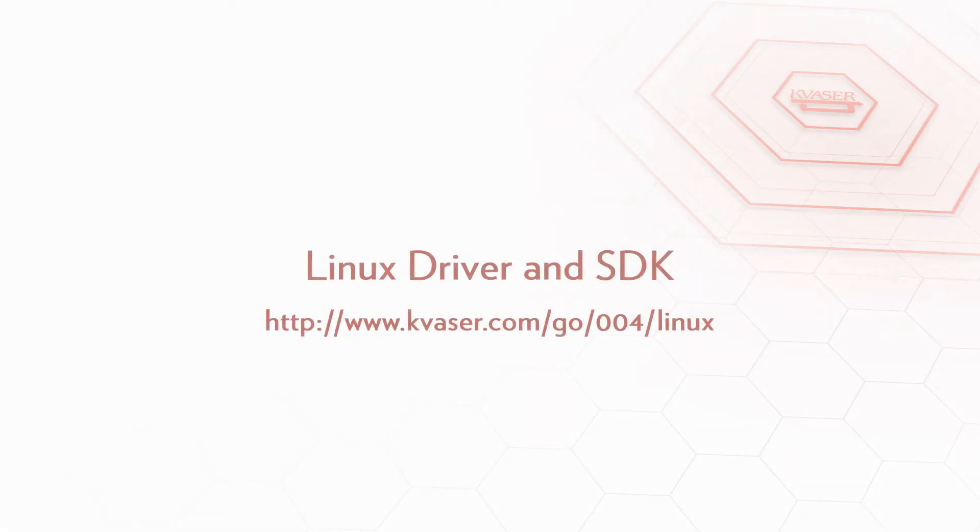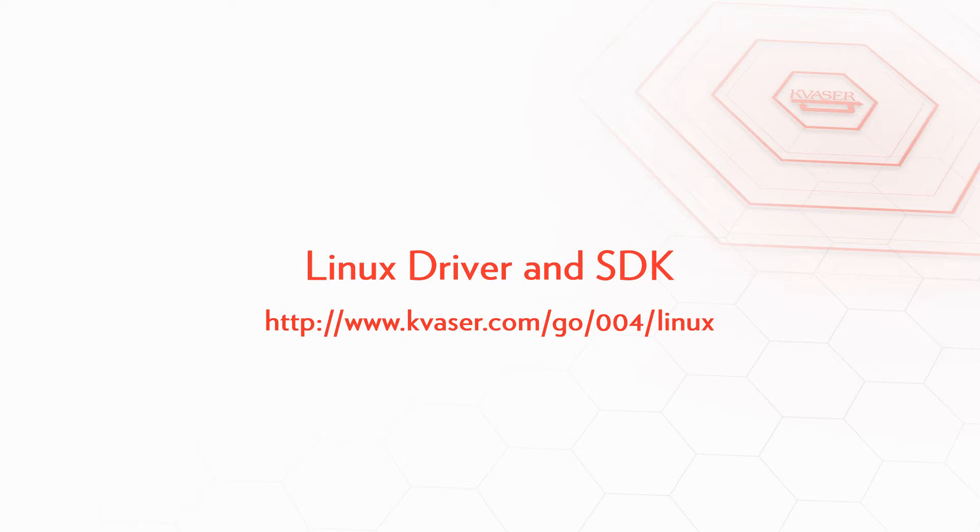Before we can begin we'll need to grab the latest version of our Kvassar Linux driver and SDK. We've provided an annotation in the video so you can click to automatically start the item downloading without having to leave the video. Alternatively you can visit this URL to download the necessary files.